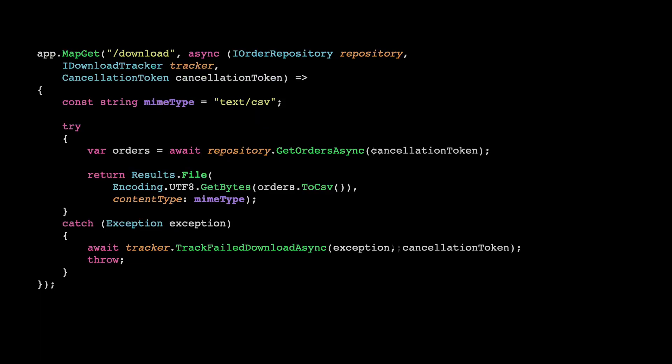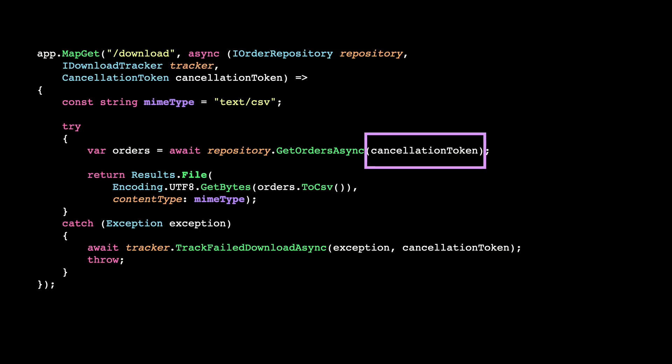Now that we have it, our job is quite simple. We just need to propagate that information across our application, providing it to every resource that accepts a cancellation token. Usually, if it is any type of asynchronous or IO operation, you will be able to do it. So whether it's a database, an API, or the file system, you should be able to use the cancellation token.